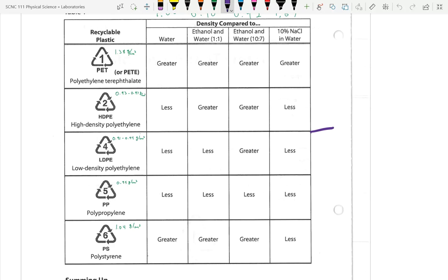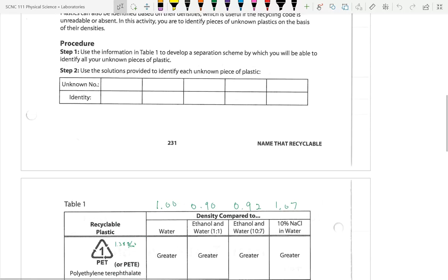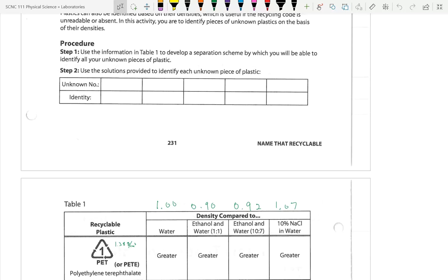On the lab guide, there is a place to record the unknown label (A, B, C, D, E) and the identity. Use the actual polymer names, not the recycling numbers. Make sure to run all tests on all five samples — don't skip a test just because you think you've identified a sample by elimination. Put on safety glasses and let's get started.